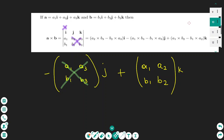Hello everyone, today I'm going to show how to find the cross product of two vectors. I have the general formula on the screen. For example, vector a has components a1i plus a2j plus a3k, and vector b has components b1i plus b2j plus b3k.